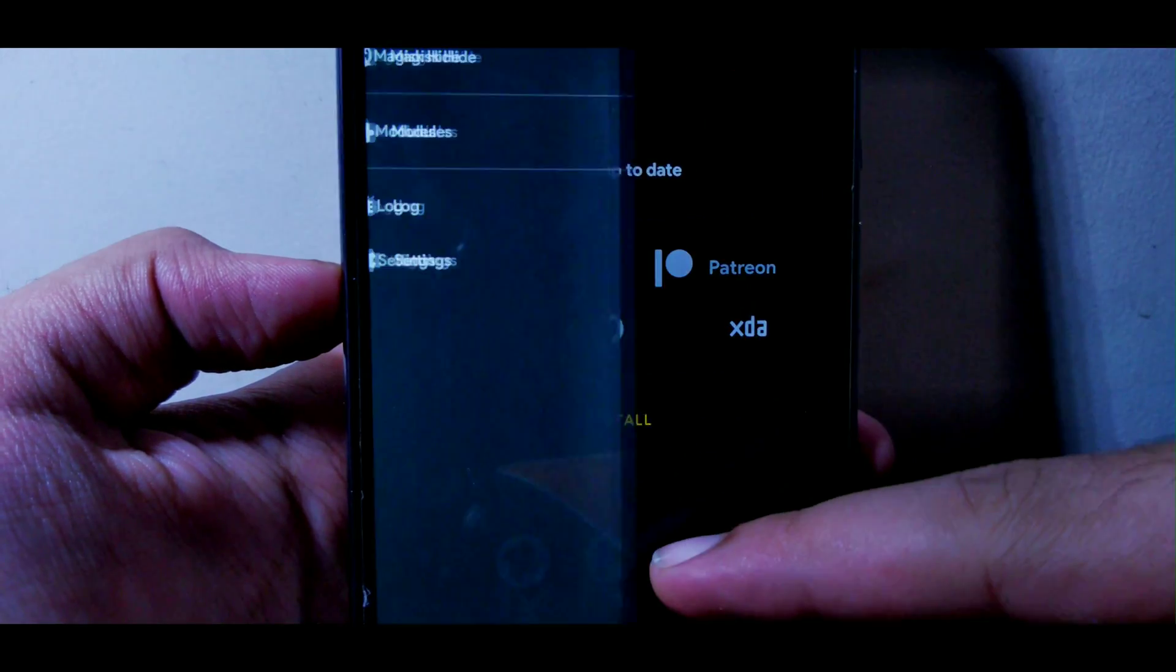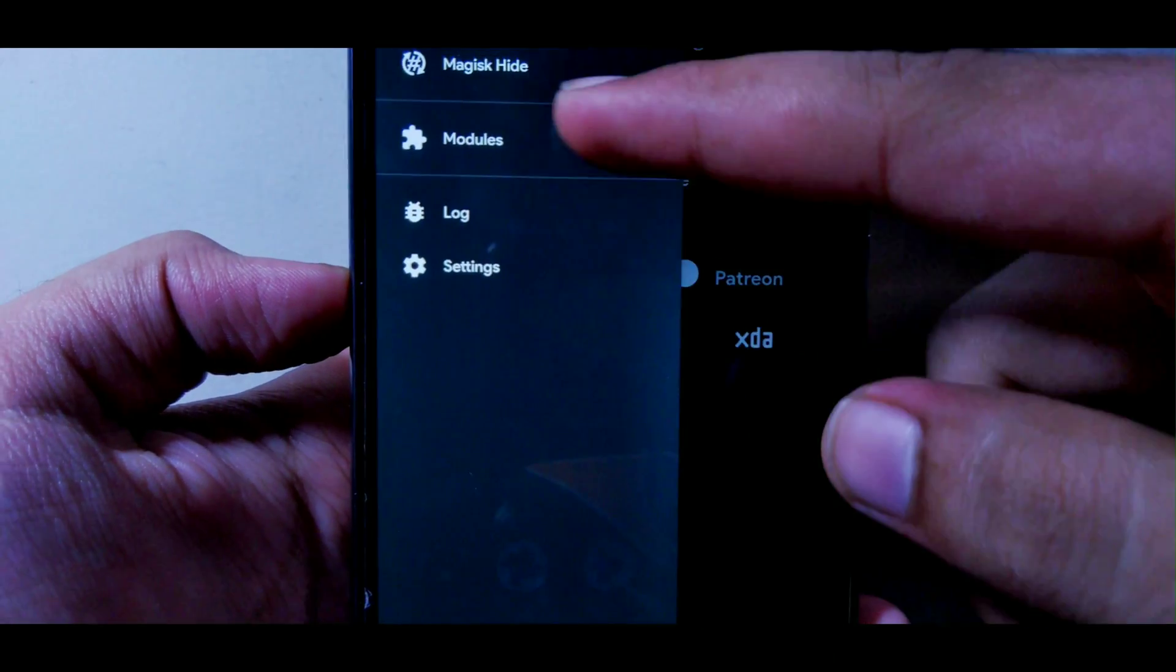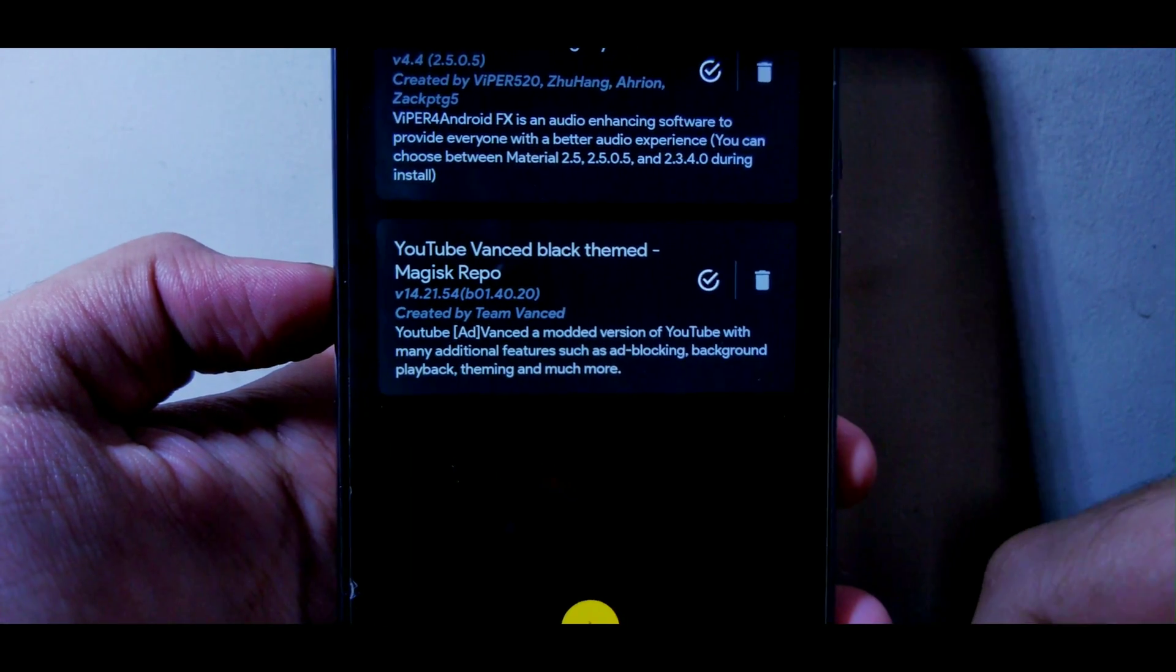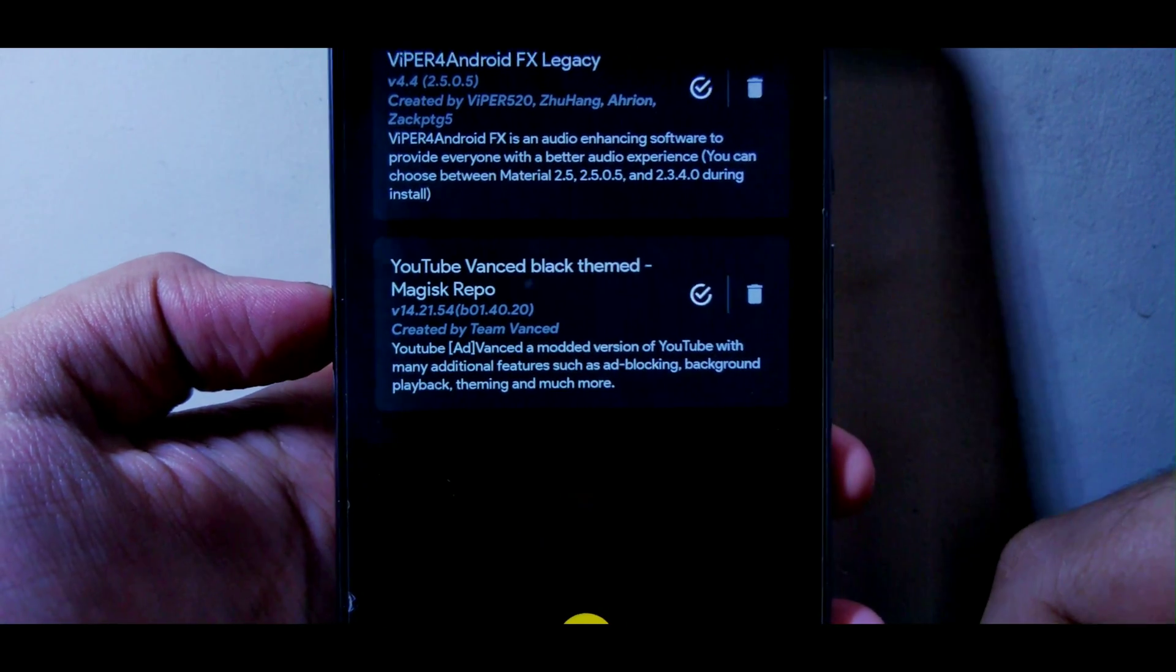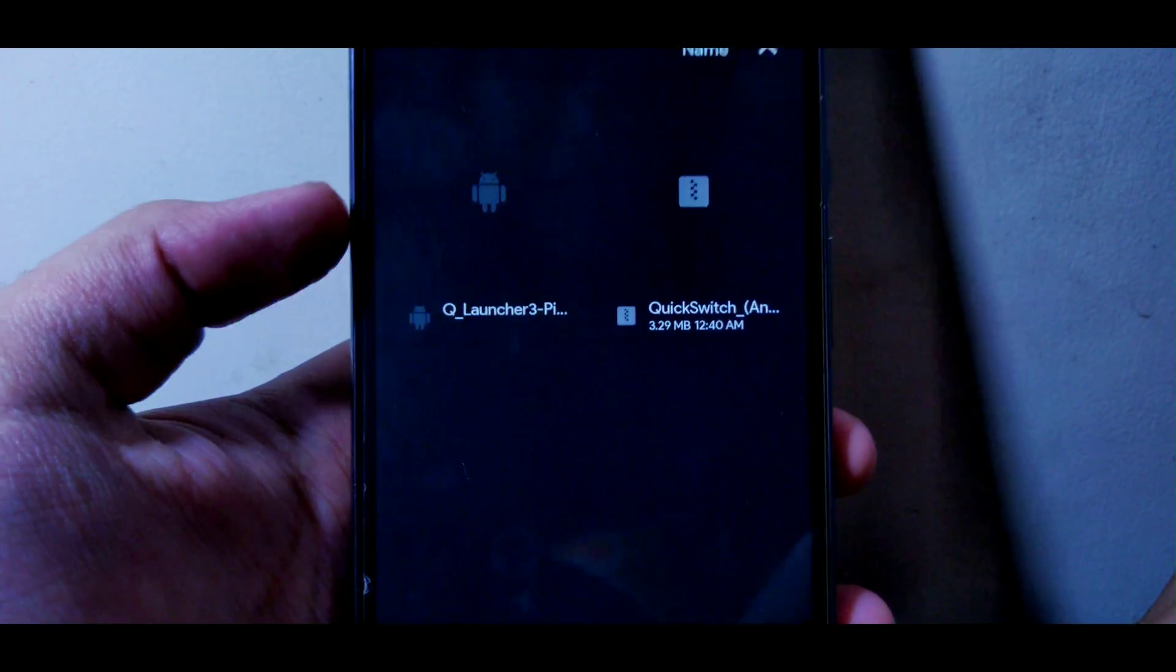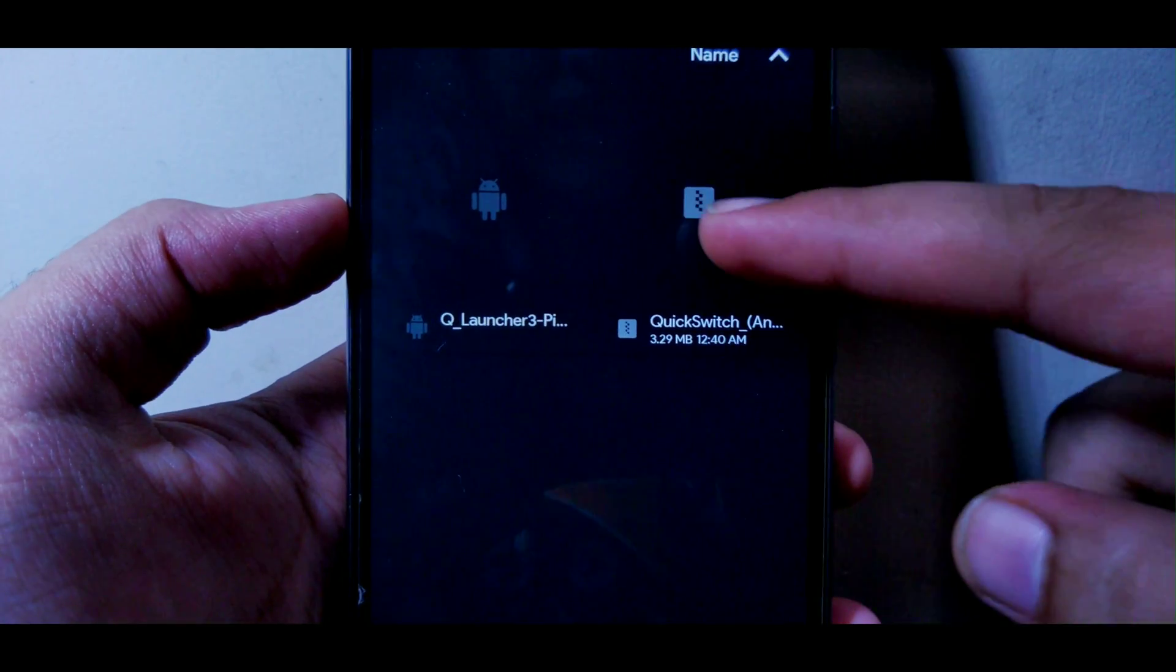There will be two files in the description down below. Make sure that you download them. One is a launcher and another is a zip file named Quick Switch.